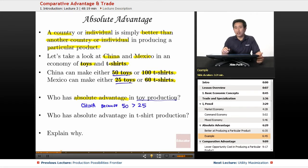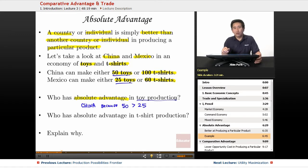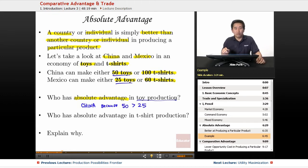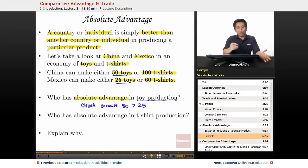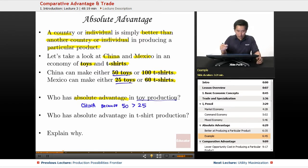One example I give students is asking who has absolute advantage in playing basketball — Kobe Bryant or a student in class? The student would typically defer and say Kobe Bryant, who having played roughly 20 years with one team would clearly have absolute advantage. That's an easy way of getting students to understand absolute advantage: it's simply about who's better, whether individually or as a country.